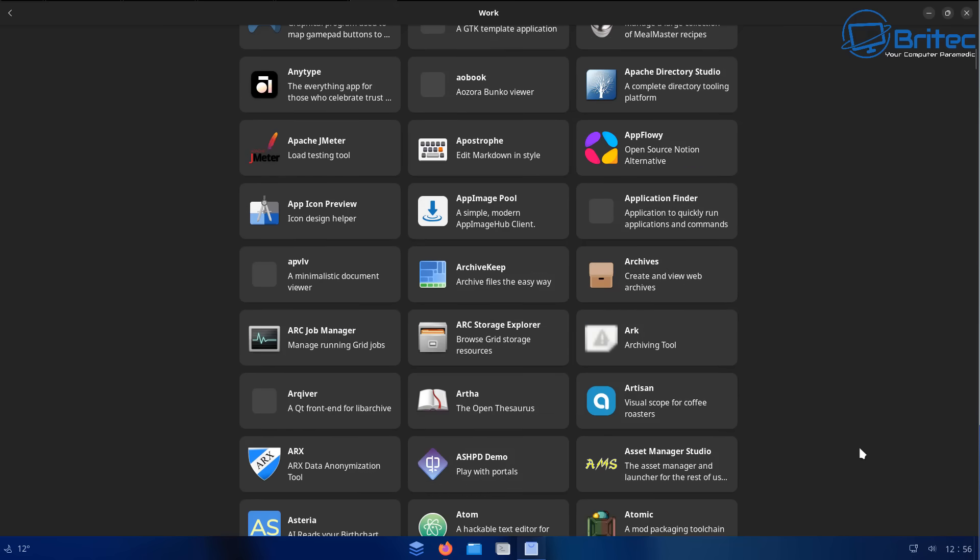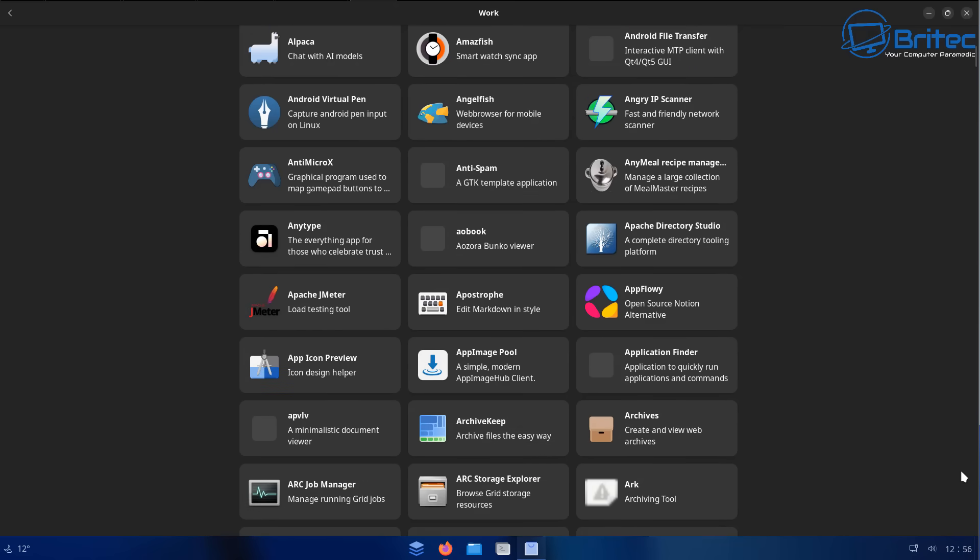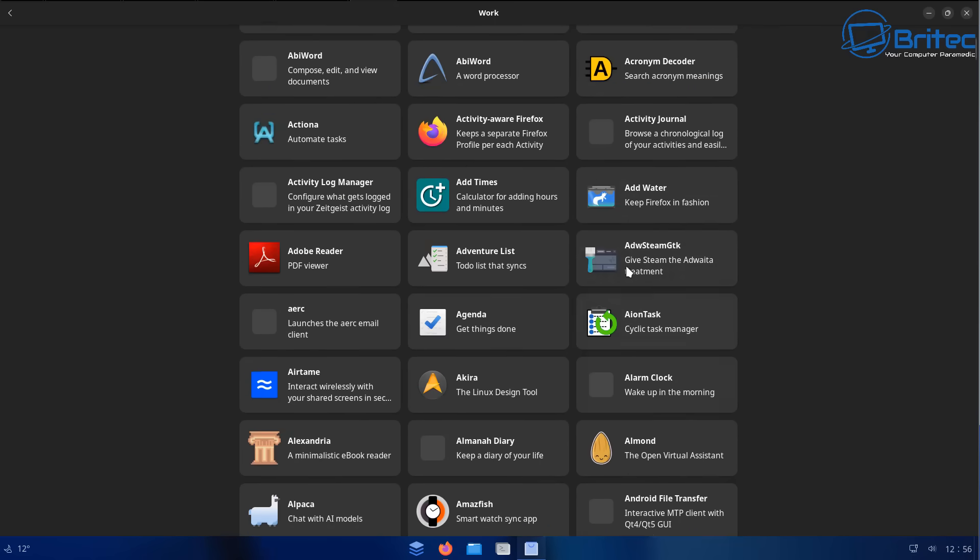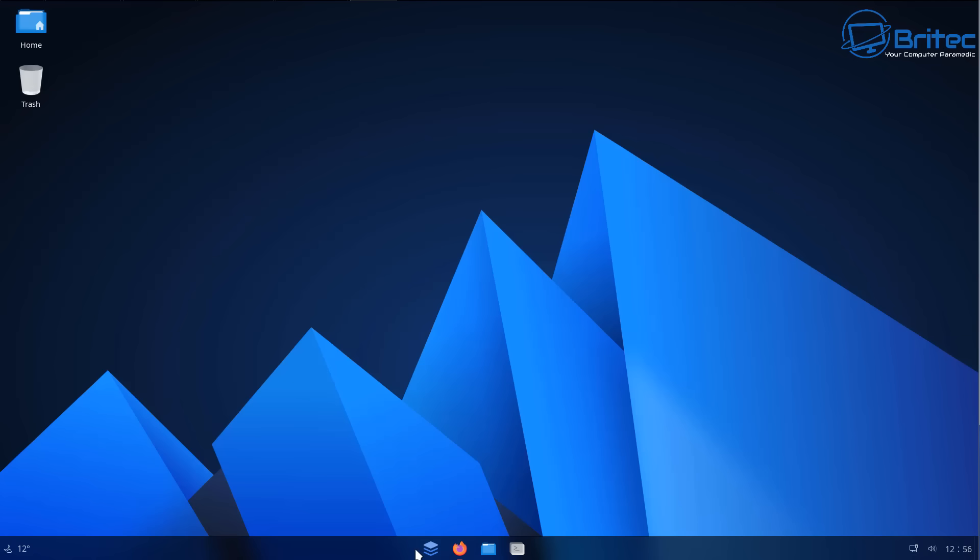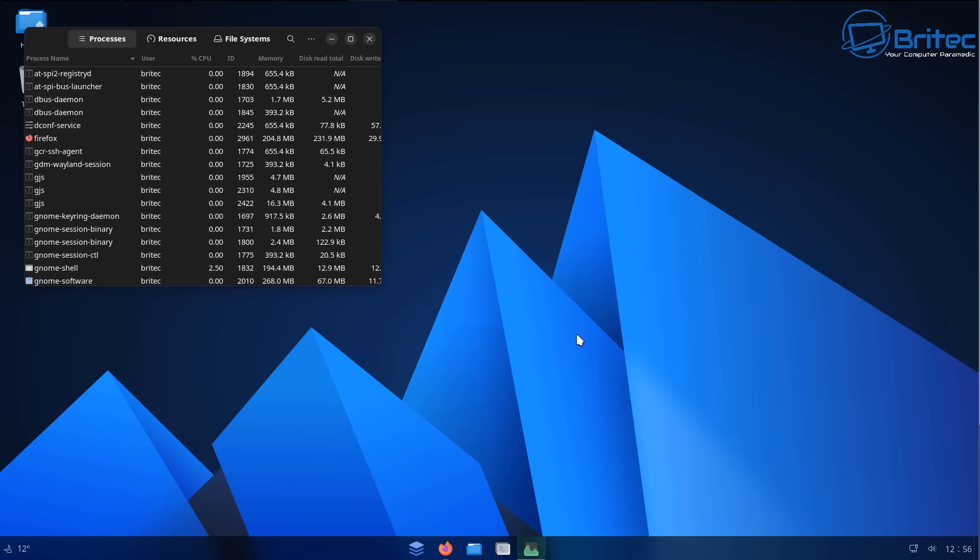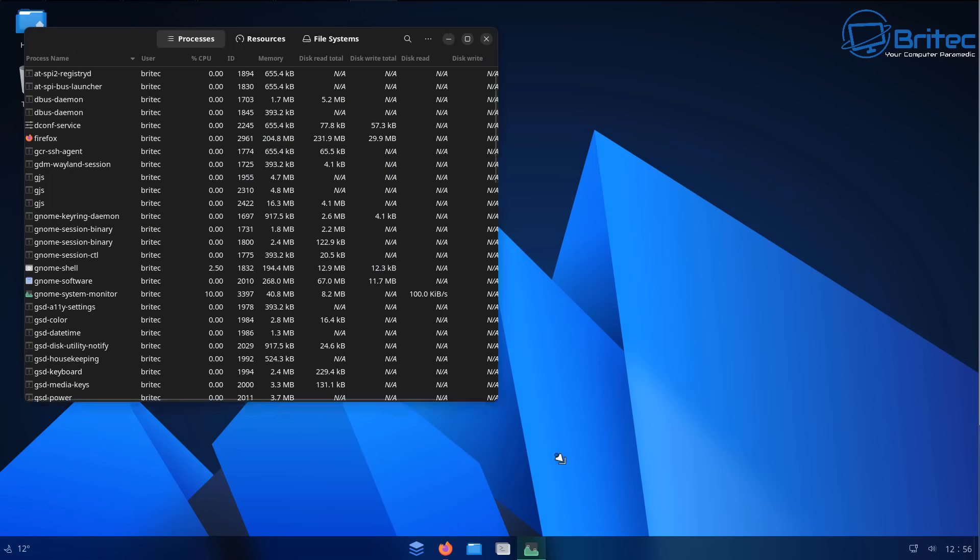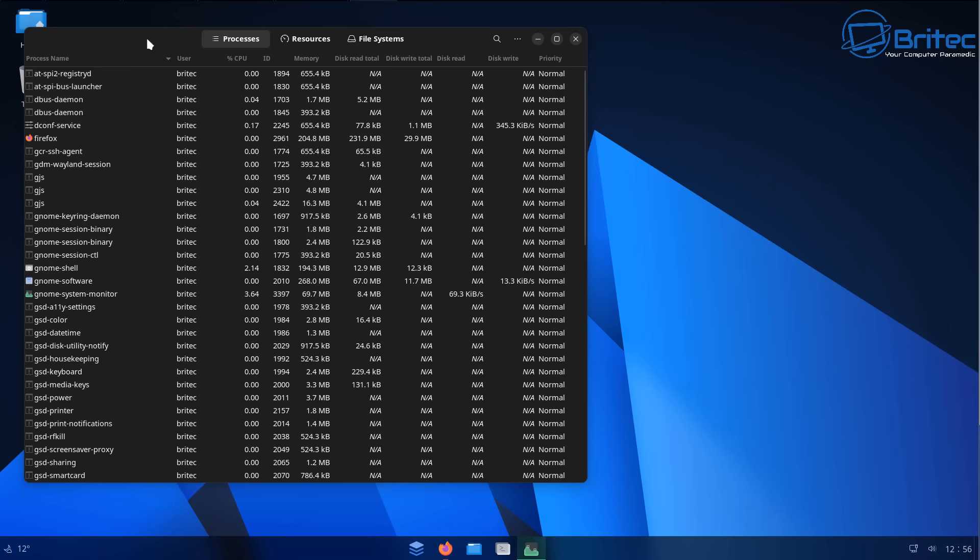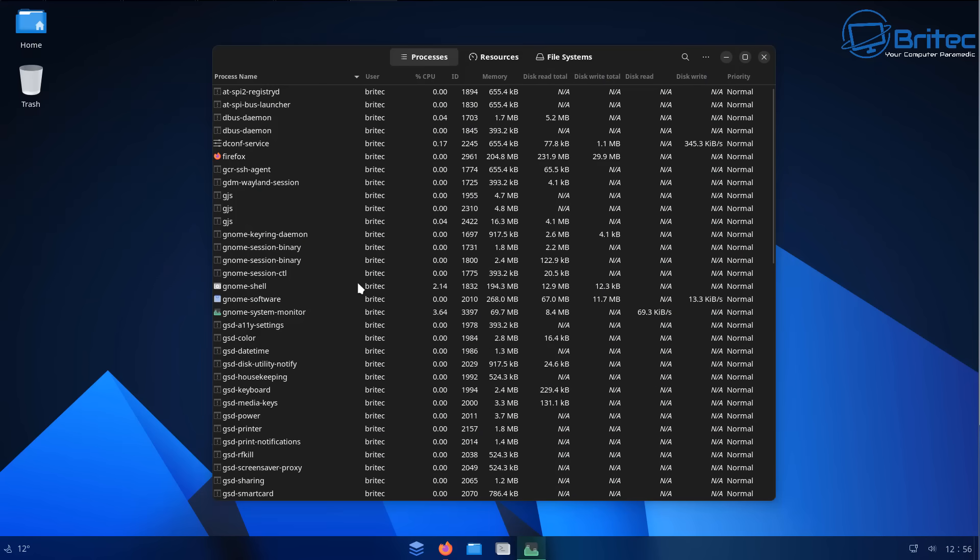Zorin OS is a really good option for a lot of people. Linux Mint is another good option. This looks pretty nice too. And it's all going to come down to personal preference. You can install these on a virtual machine and get used to them and see how they are and see whether it's something that you like.